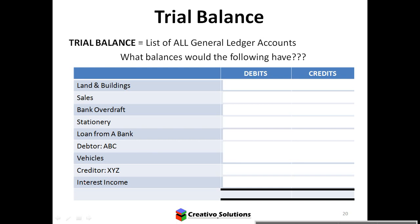Let's identify what balances these accounts will have — debit or credit. Land and building is an asset, so it will have a debit balance. Sales is income, so it will have a credit balance. Bank overdraft — think about it: a bank overdraft is money you owe to the bank.